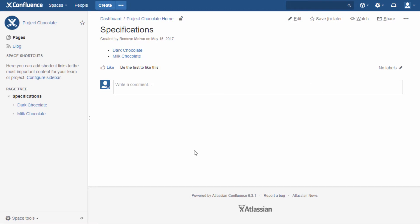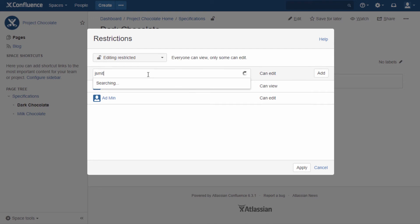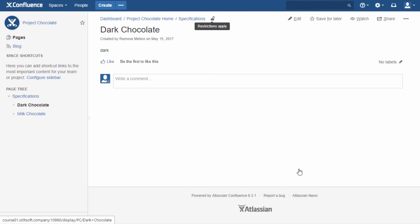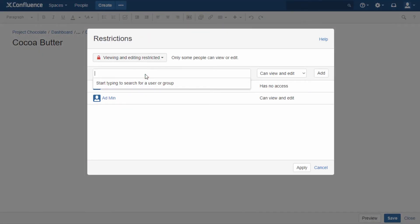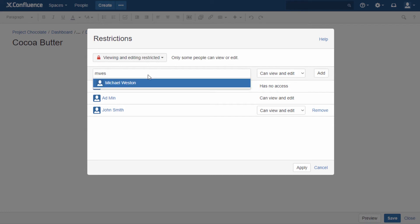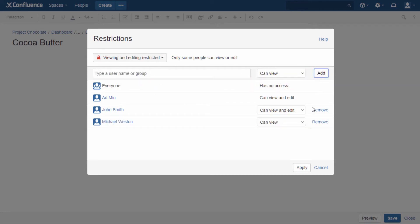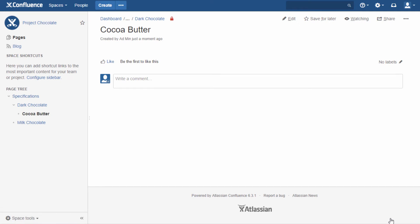Now let's see how page permissions are distributed. You can set restrictions to edit and view pages. This can be done for an existing page and for a new page as well. Restrictions on editing and viewing may not always coincide – someone can edit and someone can just see. These permissions also affect page attachments.